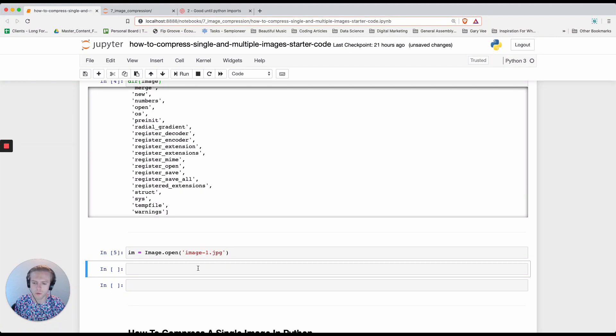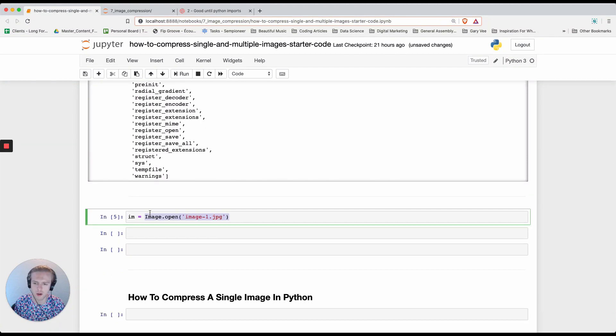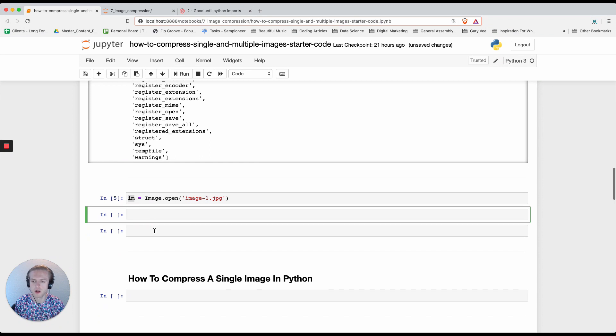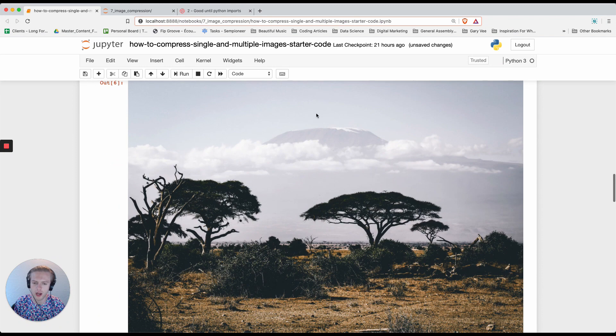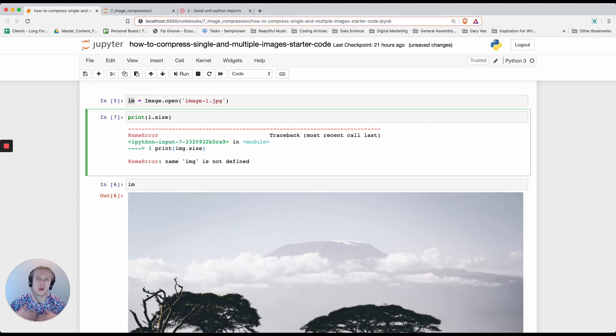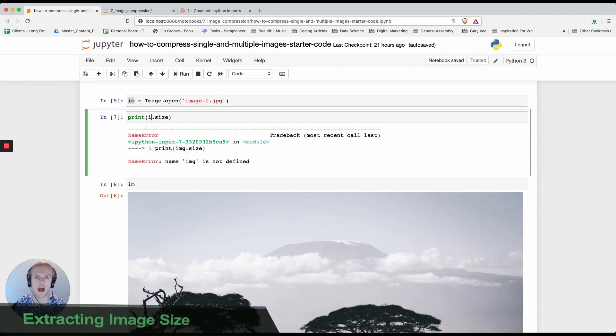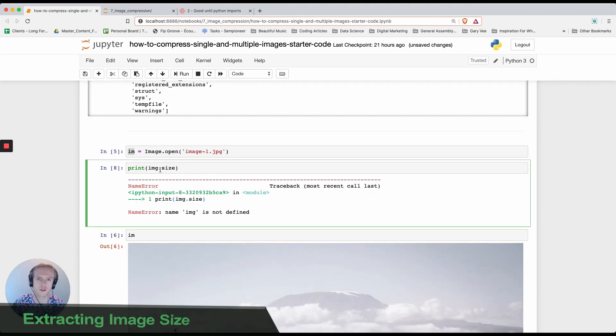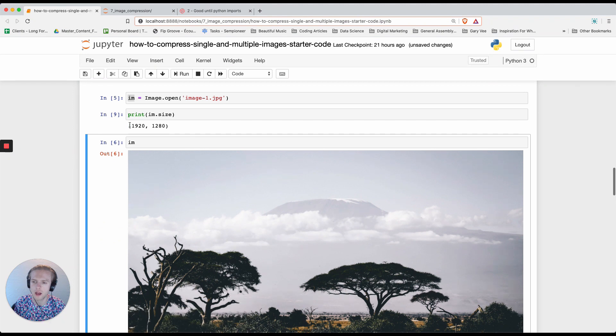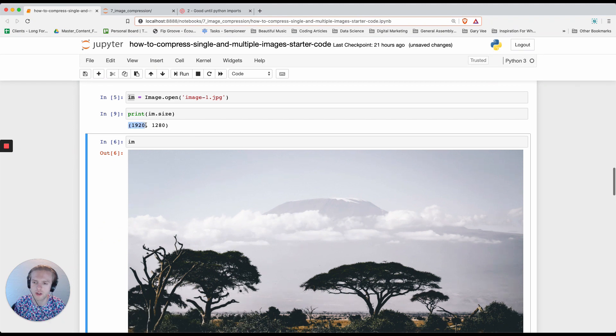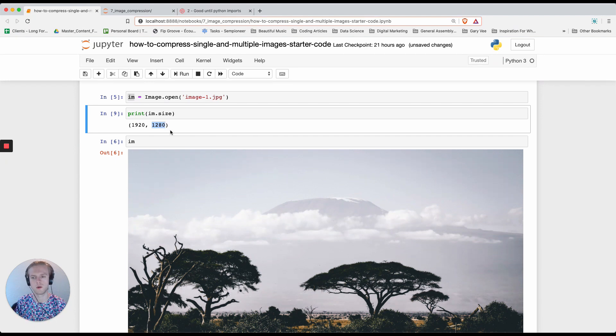What's really interesting about this is we're essentially opening this image and assigning it to a variable. When I do im you can see that I actually print out the image. We also have access to a range of other inbuilt Python functions and attributes. For example we can do image.size and you can see that's the width of the image at 1920 and the height of the image 1280.